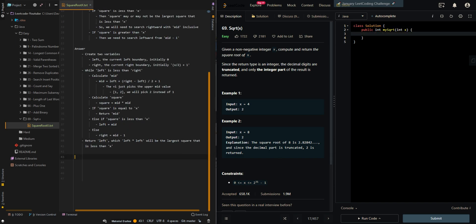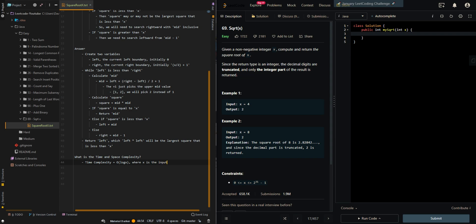For time and space complexity: the time complexity is O(log x), where x is the input value, since we are performing binary search. Our space complexity is O(1).